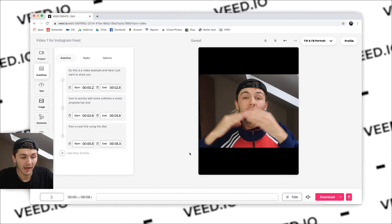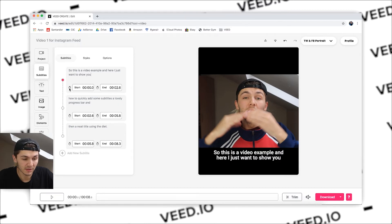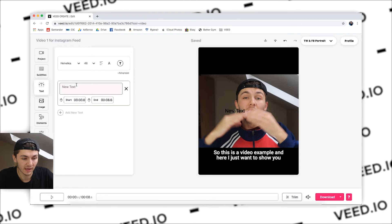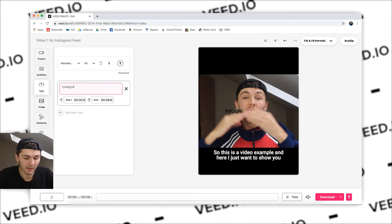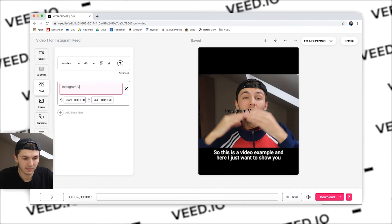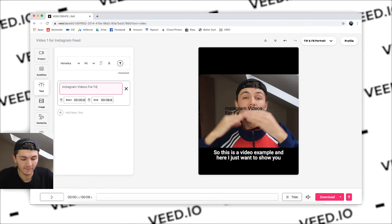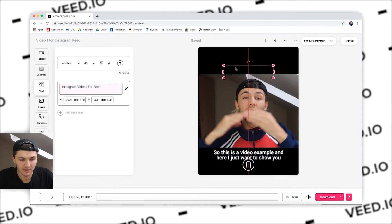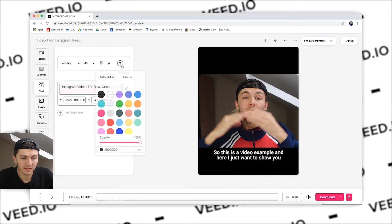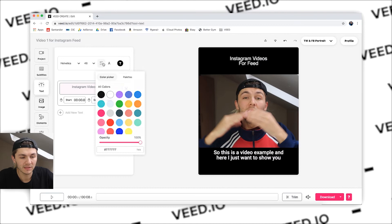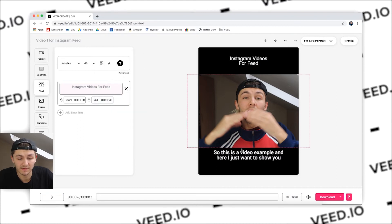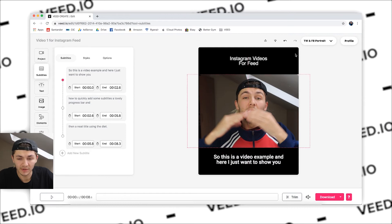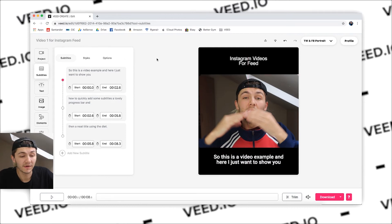I'm just going to make sure the subtitle starts from the beginning, and then I'm just going to add a text title and say 'Instagram video for feed.' I'm literally just going to select this, place it at the top, change the colour. I'm not going to make this amazing — I'm just showing you for an example. So this is Instagram video for feed and I have the subtitles here. Brilliant.